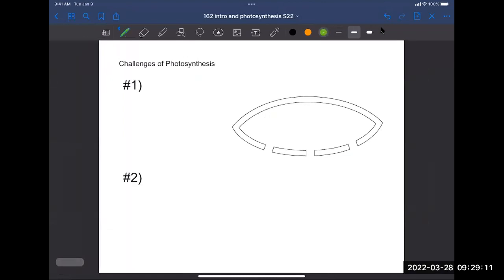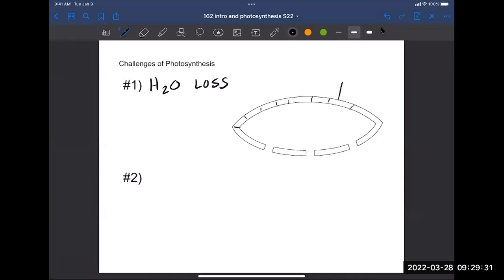Challenge number one is water loss. We need to think about some plant anatomy. Here we have a cross section of a leaf. The epidermal cells synthesize and secrete wax, creating a waxy layer on the surface. Think back to Bio 161: wax is hydrophobic, so it creates a nice barrier preventing water from escaping. But there are openings on the bottom of the leaf called stomata — Latin for 'mouth' — and there has to be gas exchange with the leaf.